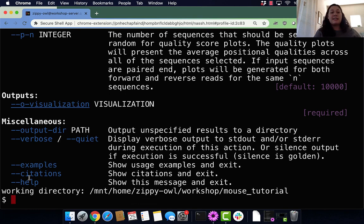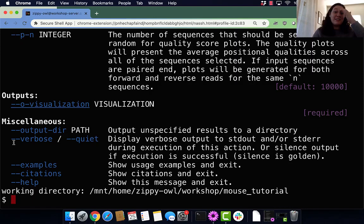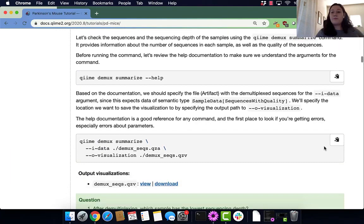Then there are examples, citations, and help for the command which we just ran. But now that we've taken a look into qiime demux summarize, let's actually run that command.